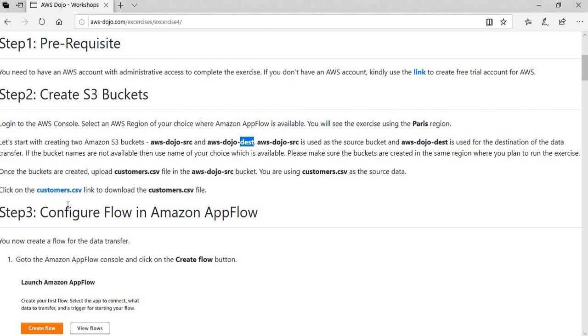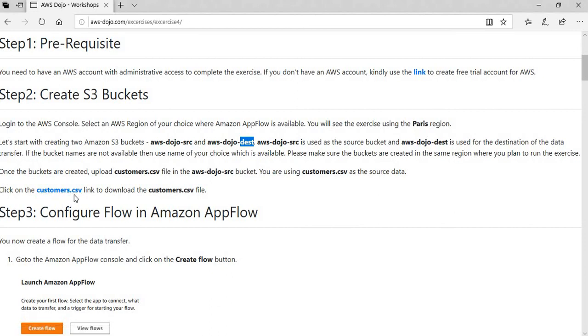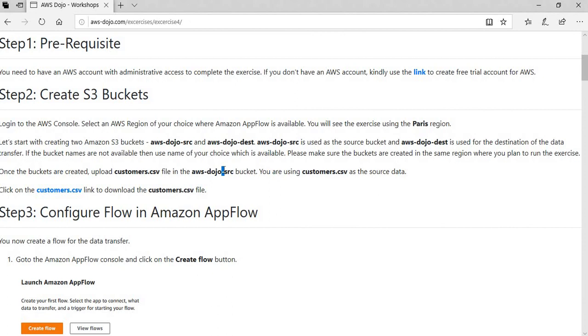Then what you do is we have also provided a sample file, customers.csv. You can download that sample file from here, and this file then can be uploaded to the source bucket so that we can create an AppFlow which will simply move this data file from source to the destination. One of the features of AppFlow is that when it moves data from source to destination, it always converts data into JSON file format. Right now the data is in the CSV format in the source, but when the AppFlow will complete the data transfer, the data will be automatically transformed into a JSON format.